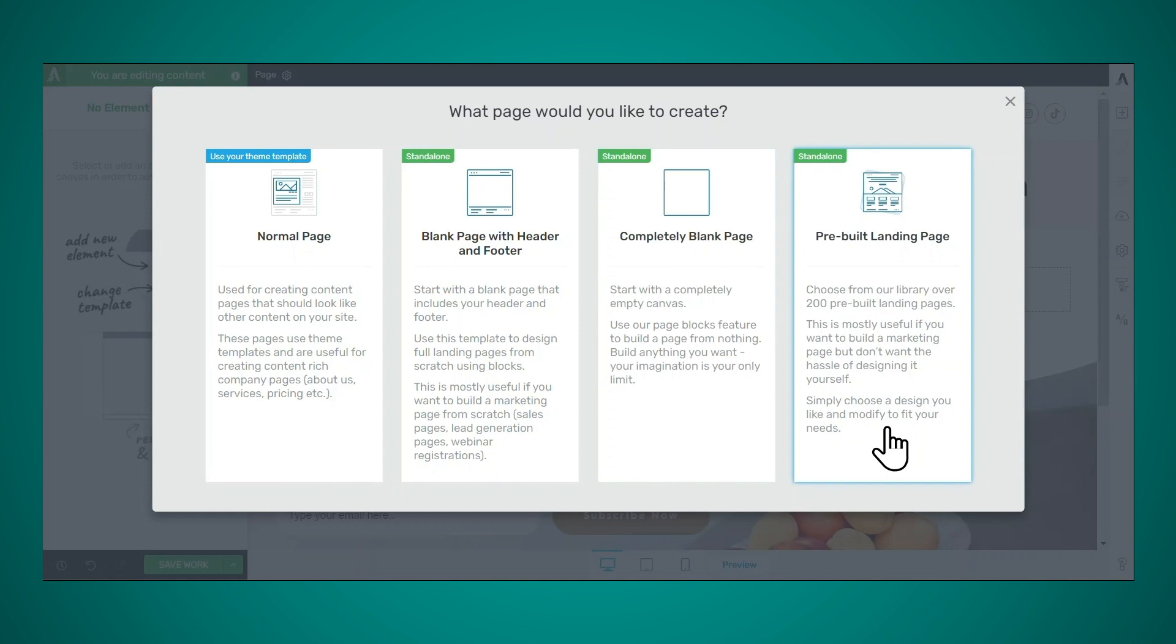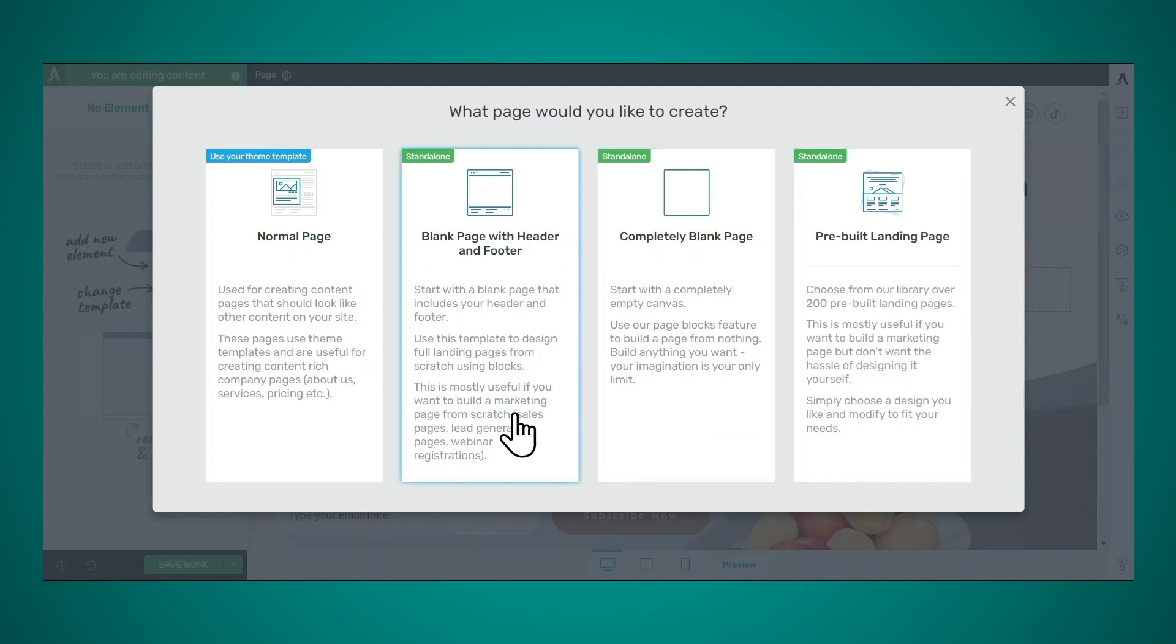Or I can create a pre-built landing page using one of the page templates that comes with Thrive Architect. If you want to create something like a sales page or an opt-in page, and you want to be done as quickly as possible, then definitely try one of our pre-built landing pages. Now you can add a video background to any of these pages.